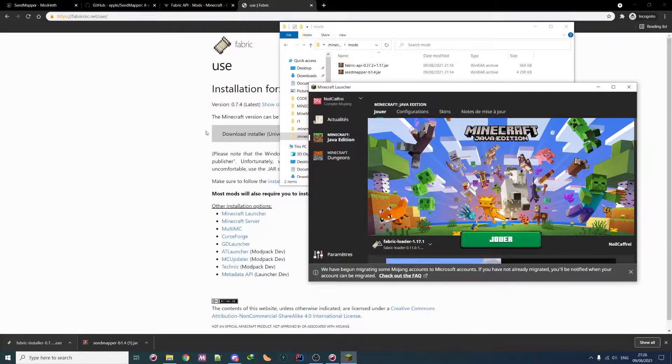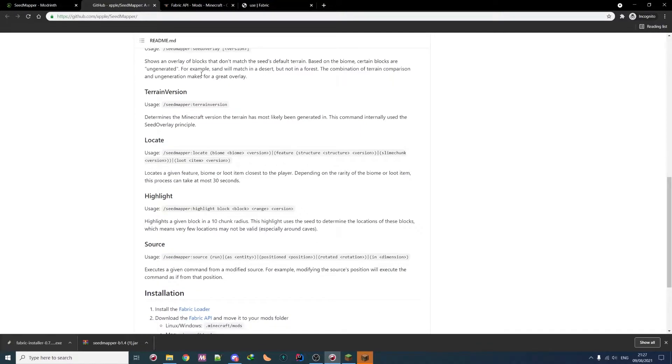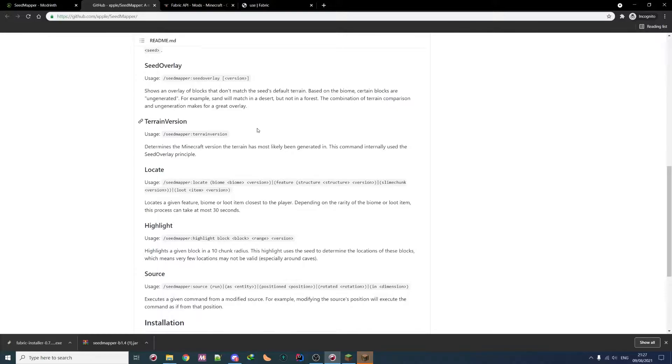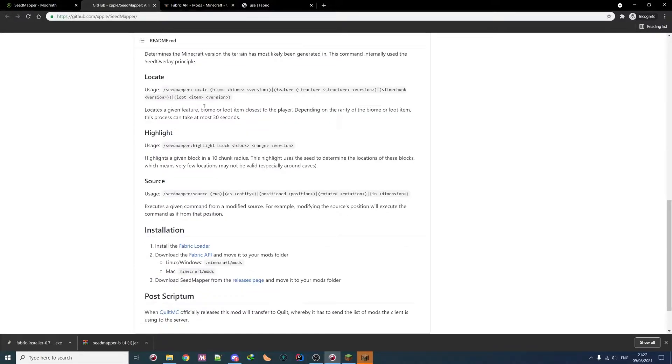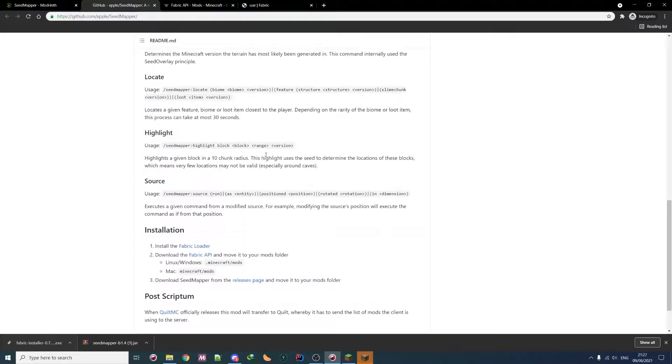Okay. In the meantime, we can check the commands. So we have a seed overlay to see if some block doesn't match a version. You can know the version of the game. You can locate biome, features, or loot. You can highlight some blocks. So that's useful to find some specific block like a diamond and so on. But without using X-Ray actually.